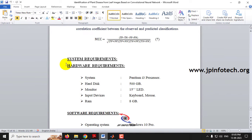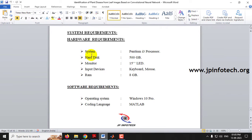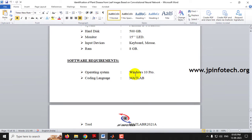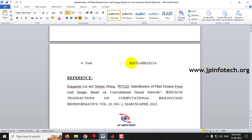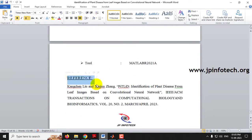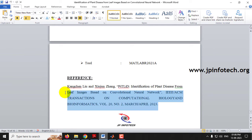The system is developed using MATLAB version 2021a. This is the reference of the project base paper.